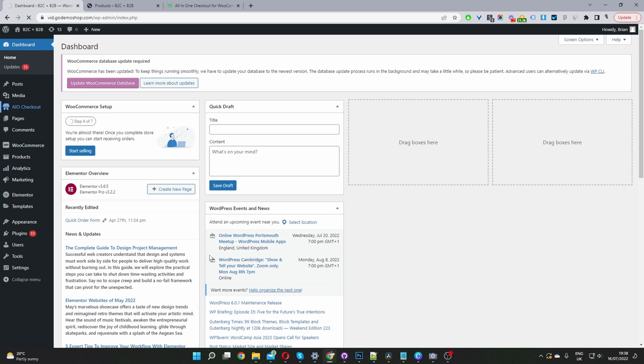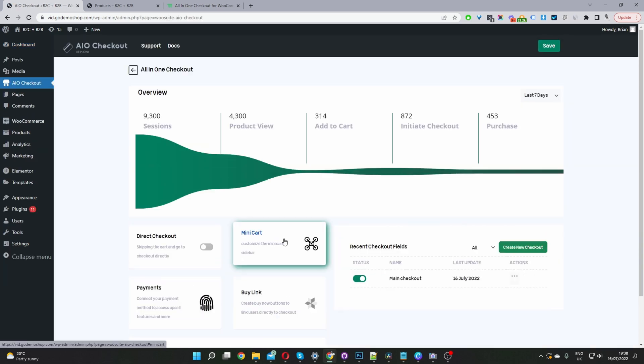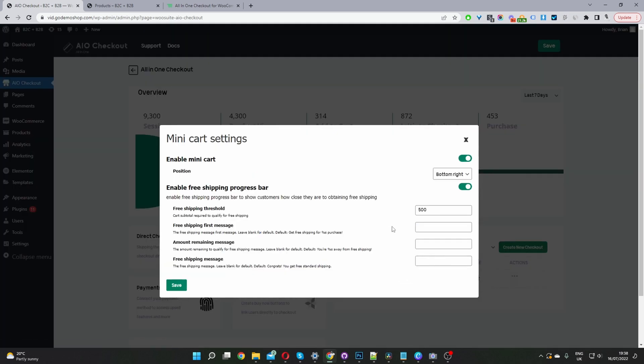Go ahead and click on this, and now the third and final step is to activate this mini cart option here. I've already configured the settings, but I'll just walk you through what you do.